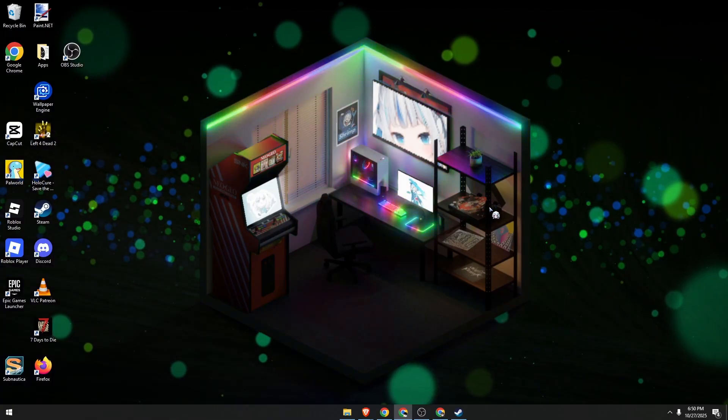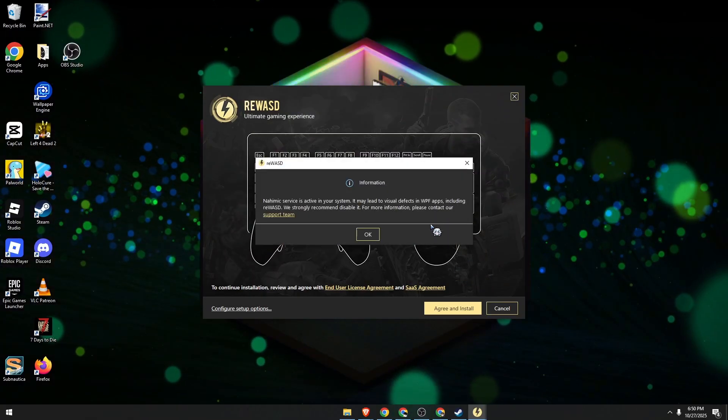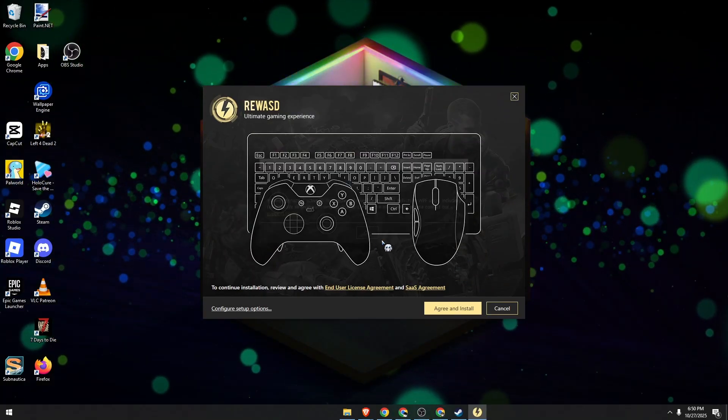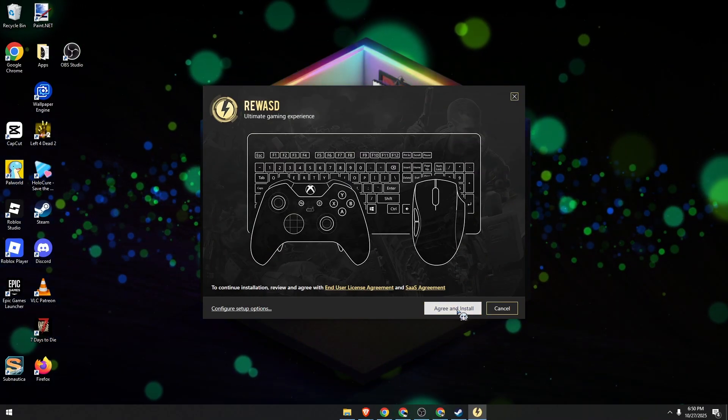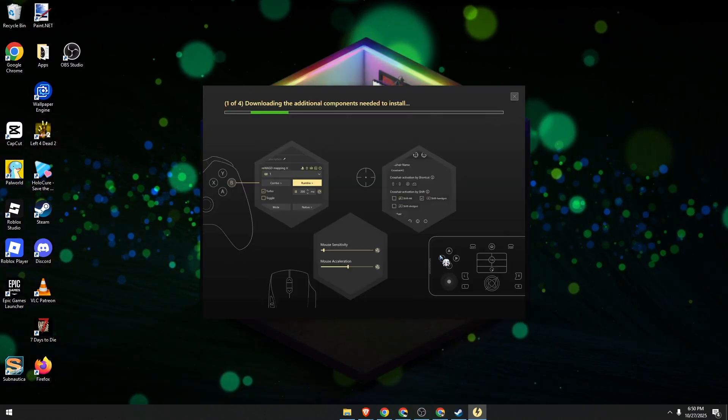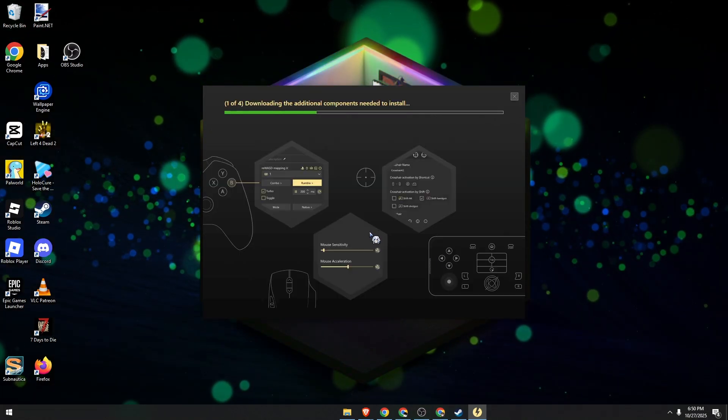Let's wait for a few seconds, agree and install. This might take some time. Let's wait for it.